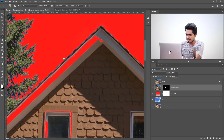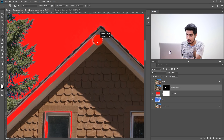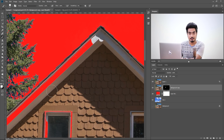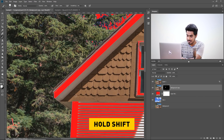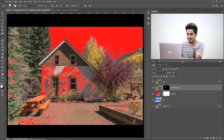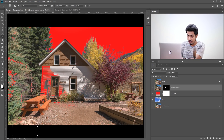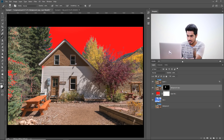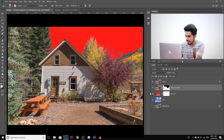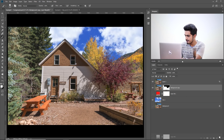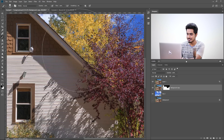Let's zoom in and simply paint in these areas. Just take the brush and start painting. Here's a tip: if there's a straight line, paint on one end, hold the Shift key, and paint on the other end. Just fill in these areas — it's really simple. Red really helps you see which areas are remaining and which areas need to be filled. I think we're pretty much done. Let's turn off the red and we have successfully replaced the sky.